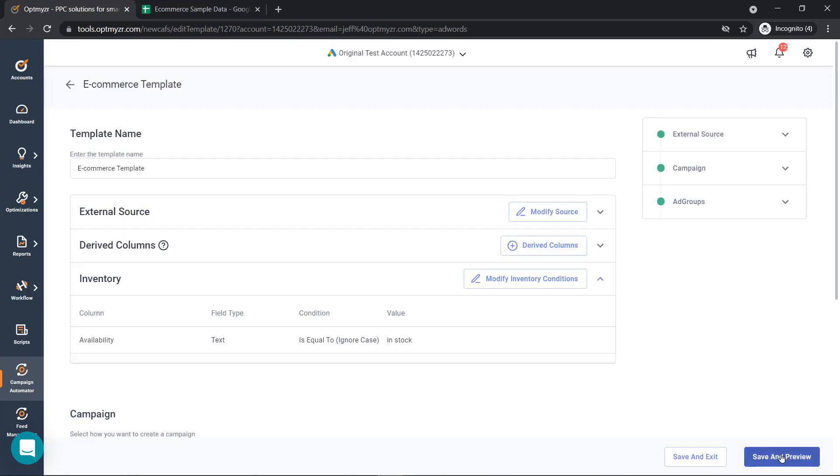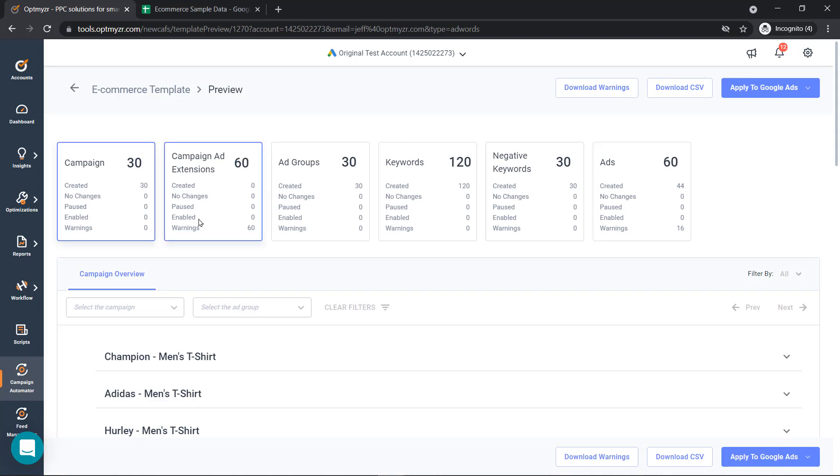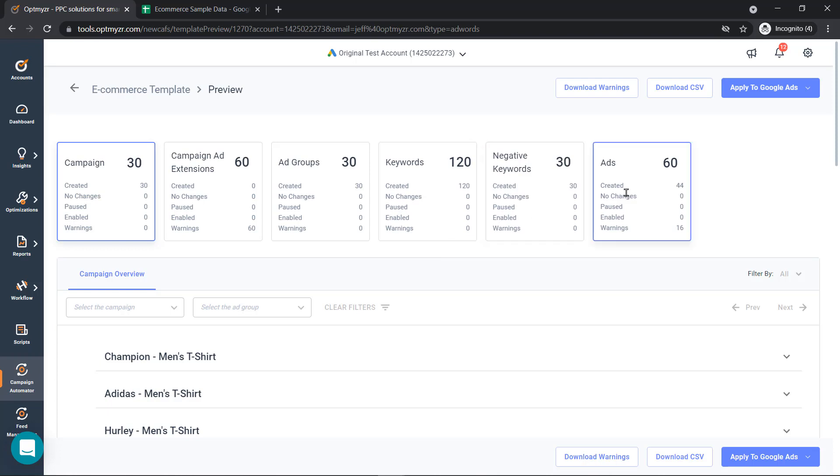After we've set our conditions, we're going to save and preview the work that we've just done. We've created 30 campaigns, 60 ad extensions, 30 ad groups, 120 keywords, negative keywords and ad copy.